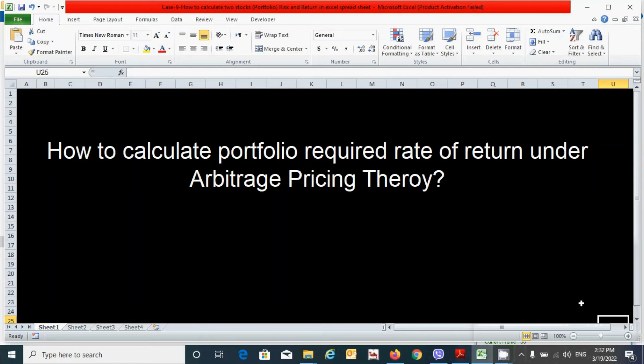How to calculate portfolio required rate of return under arbitrage pricing theory? We will learn in this video. So let's get started.